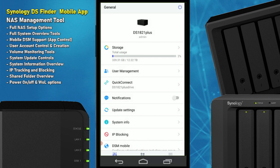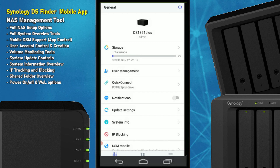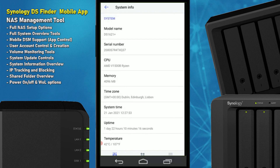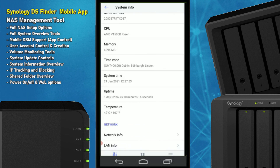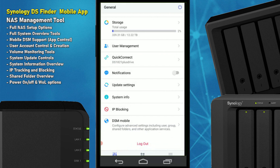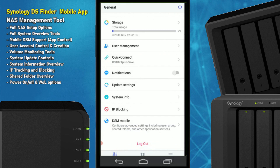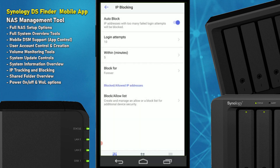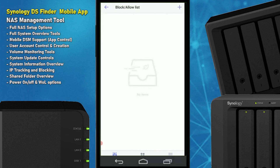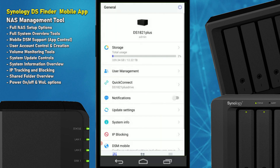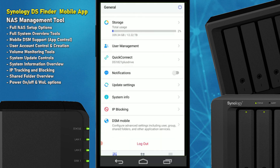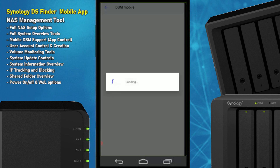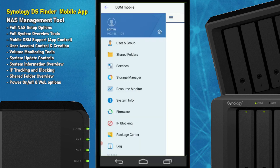System Information shows more about the device — in this case reflecting the data migration onto the new NAS. You can also look at IP Blocking, viewing IPs that have accessed your device and choosing to block them if needed. There are nice little options throughout, but the one I really like is DSM Mobile.